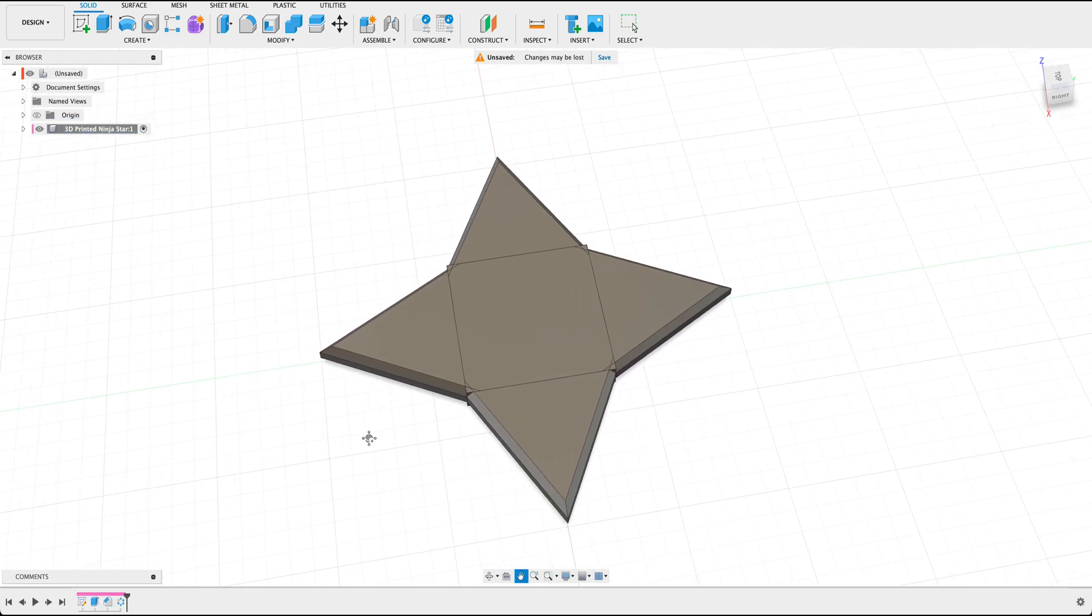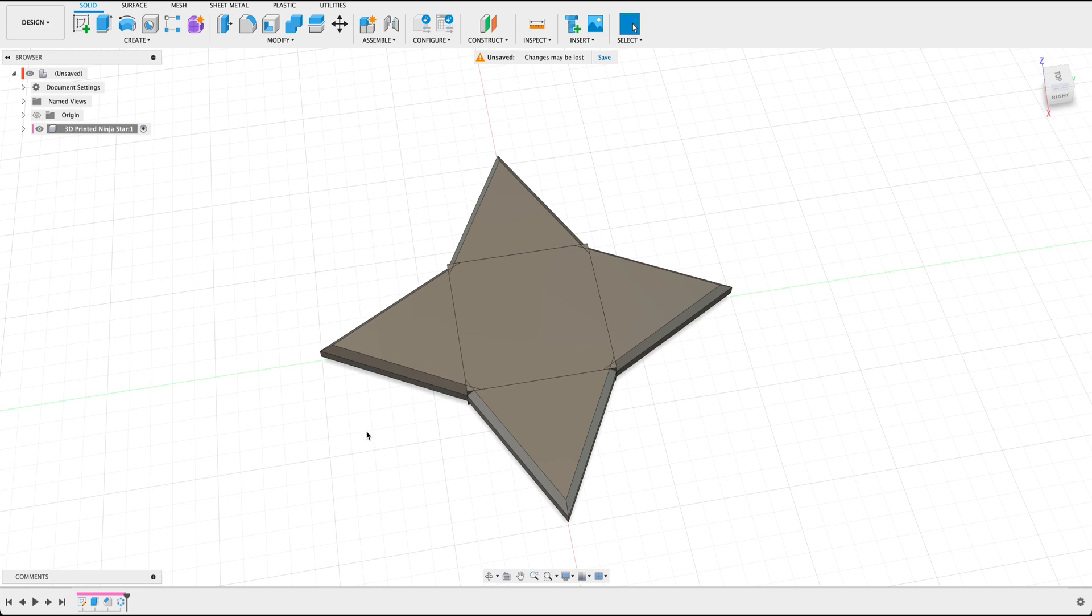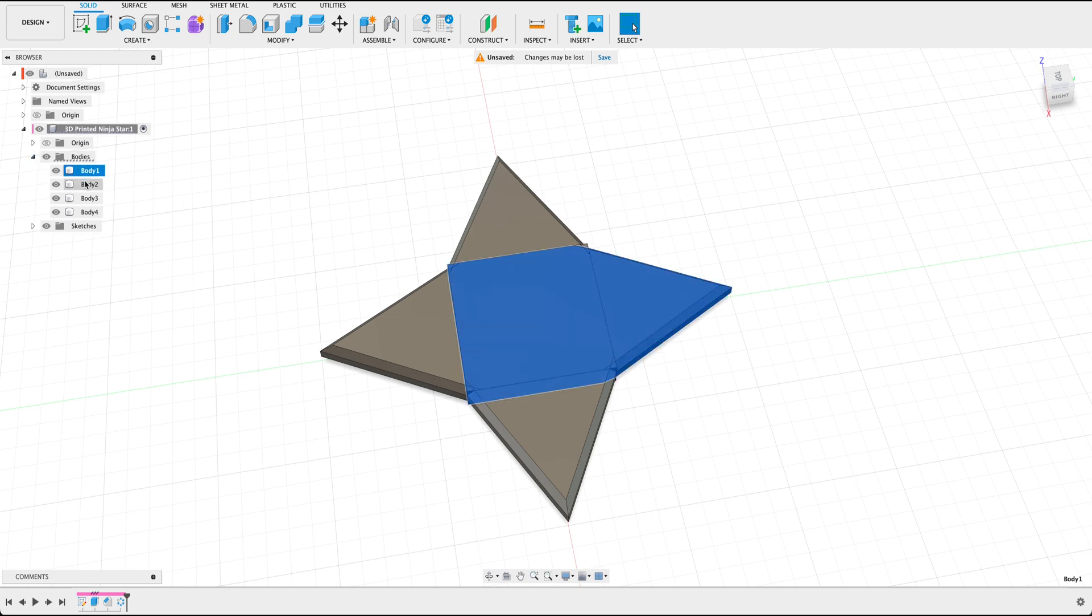Now as of right now within our canvas we have a total of four bodies. So hover over to our browser and select the bodies or check the bodies, you should see that we have four bodies listed here. Now what Fusion didn't account for is that you actually wanted to combine these bodies into one whole part. So let's go ahead and do that.